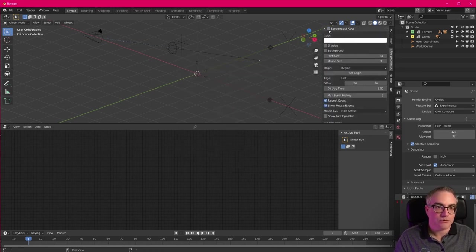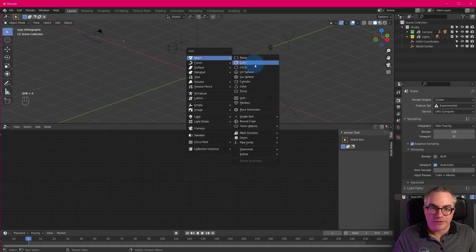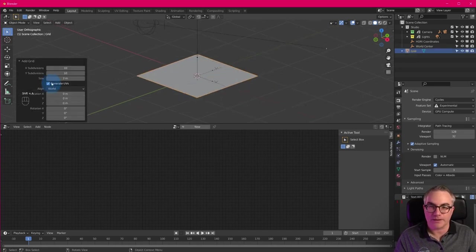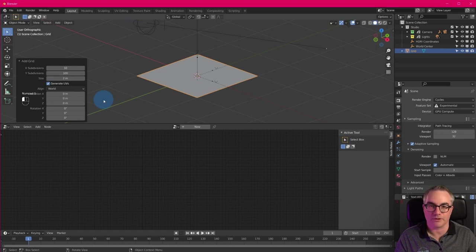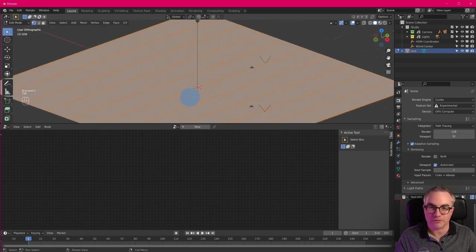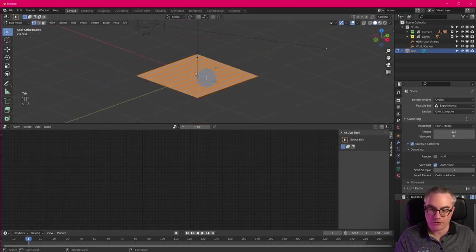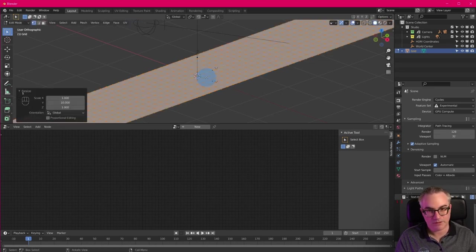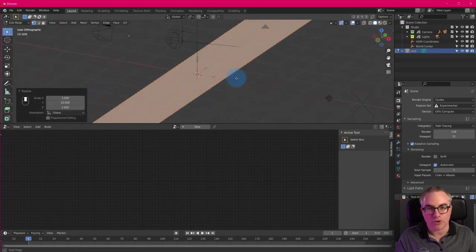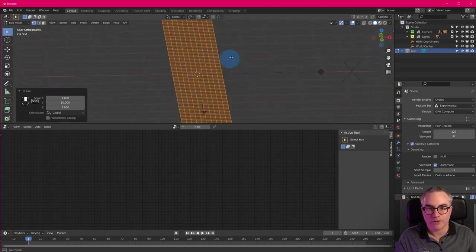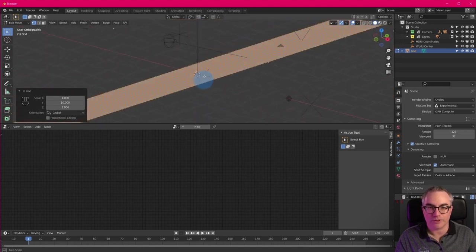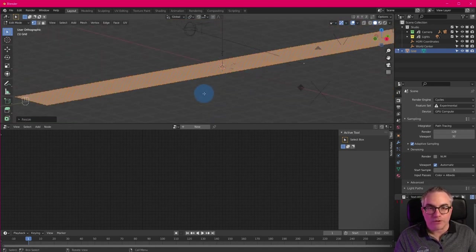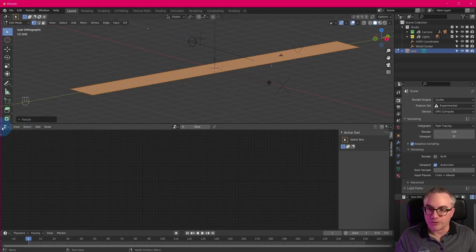Okay, so first of all, we want a grid that we can put our audio waveform or our spectrum onto, right? So we just go shift A grid. By the way, screen cast keys. Okay, so shift A mesh grid. What do we want? 10 by 100. Okay, so if we go into edit mode, it looks like this. So now we're going to go scale by 10. And then we have squares. We have this long grid of squares. Cool. So this is what we are going to use for the audio spectrum.